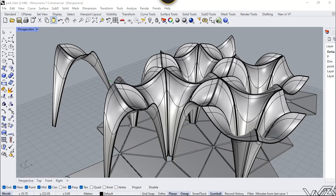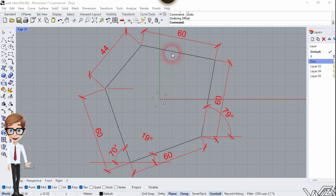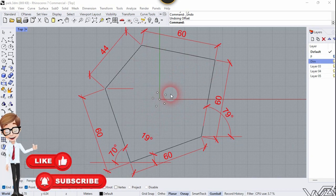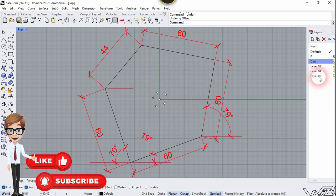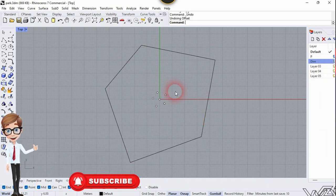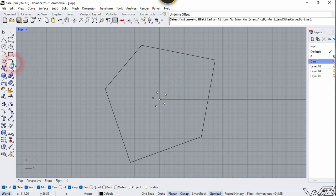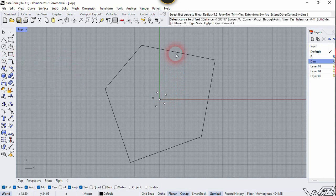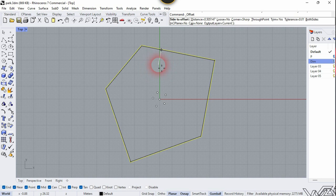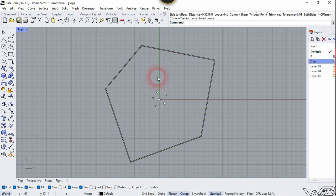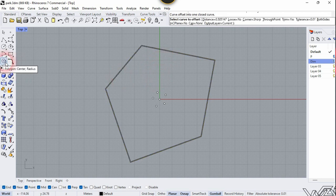Hello friends, in this video I'm going to show you how to design this confluent power pavilion. For the first step, create this pentagon shape — I have already provided dimensions for you. Now let's hide all these dimensions and use the Offset Curve tool from right here, and offset it about 0.5. You can put any distance you want.